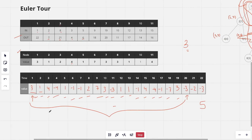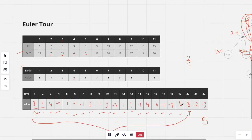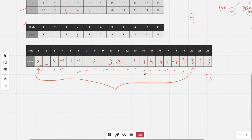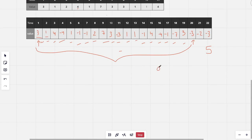We can find this range sum using a segment tree. The time complexity of the Euler tour is O(n) since it is simply a DFS. Building the segment tree also takes O(n), and each operation takes O(log n). With q queries, the total time complexity is O(q log n).